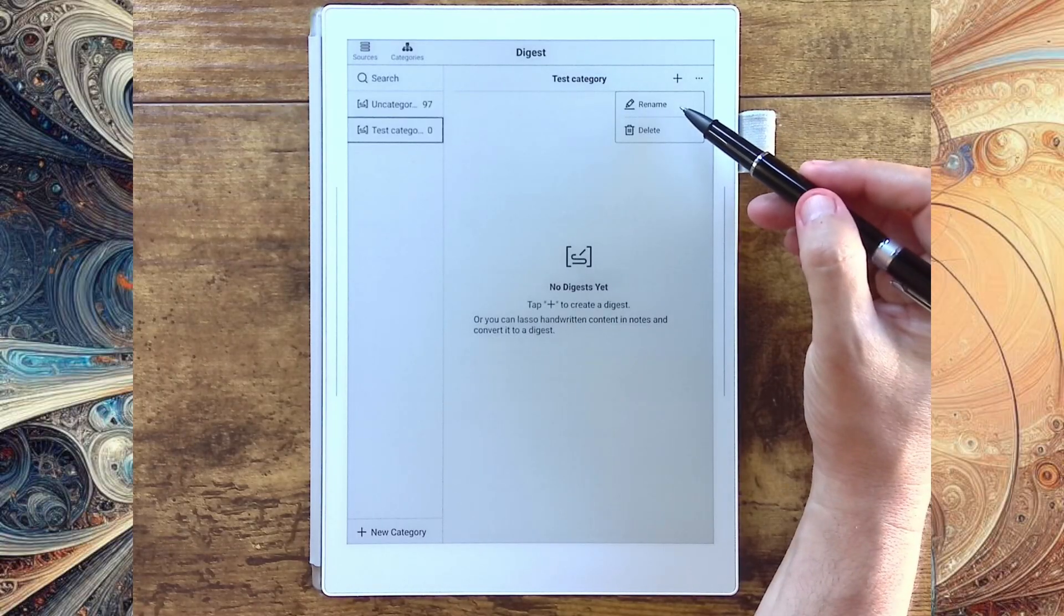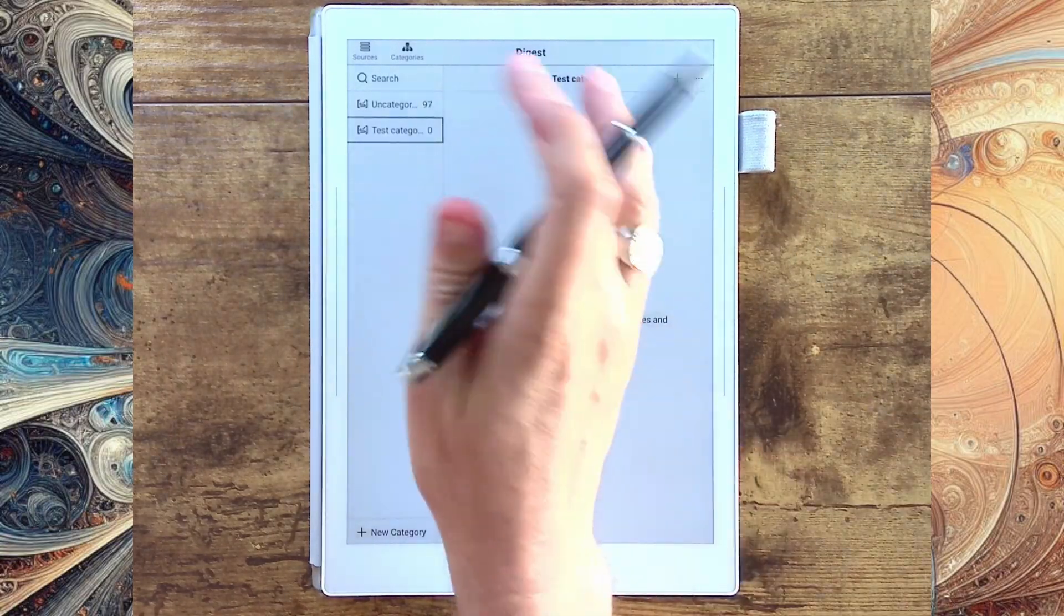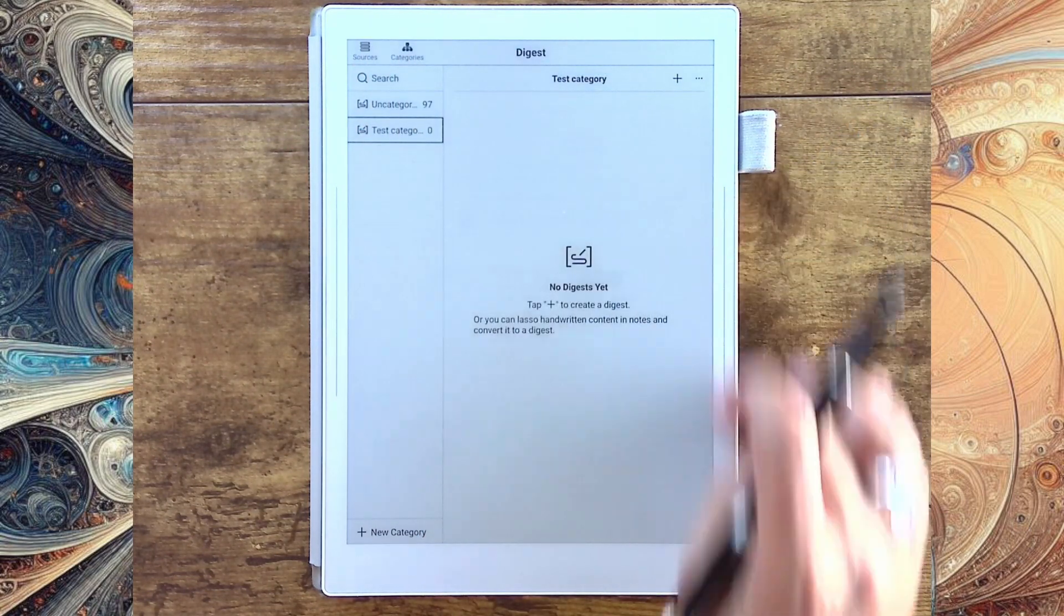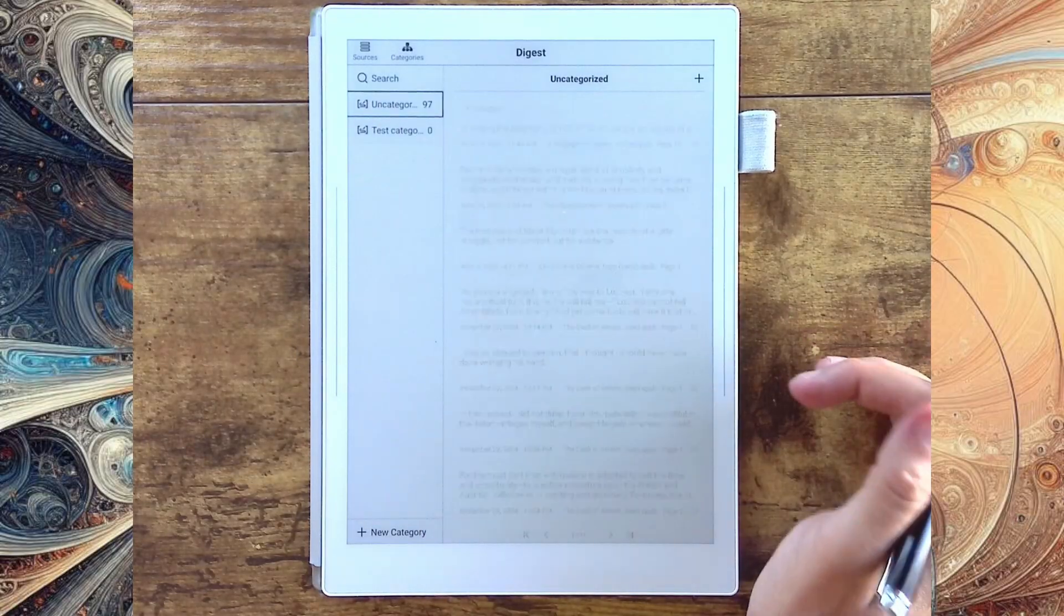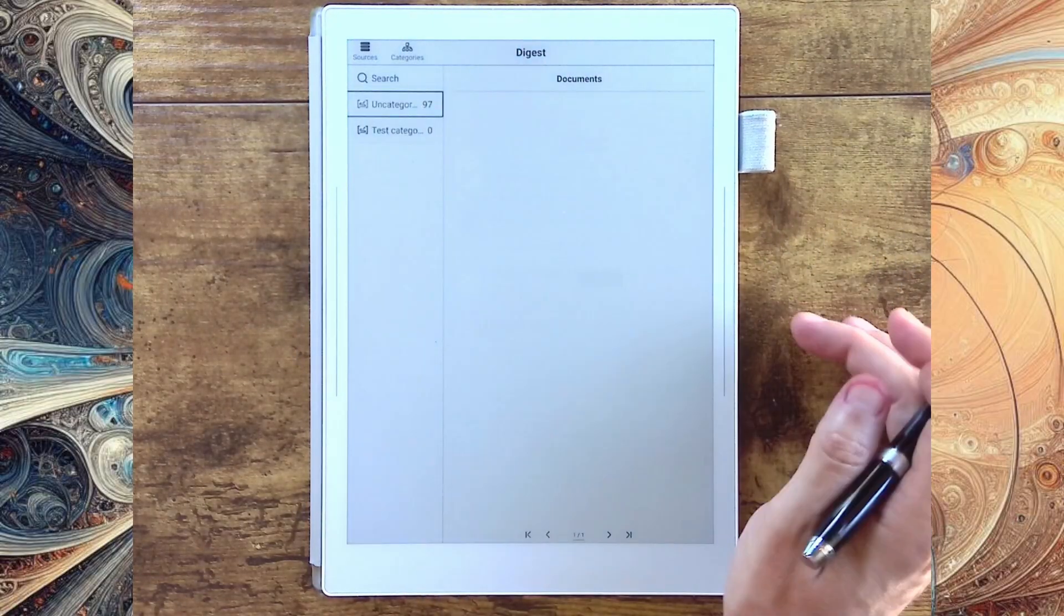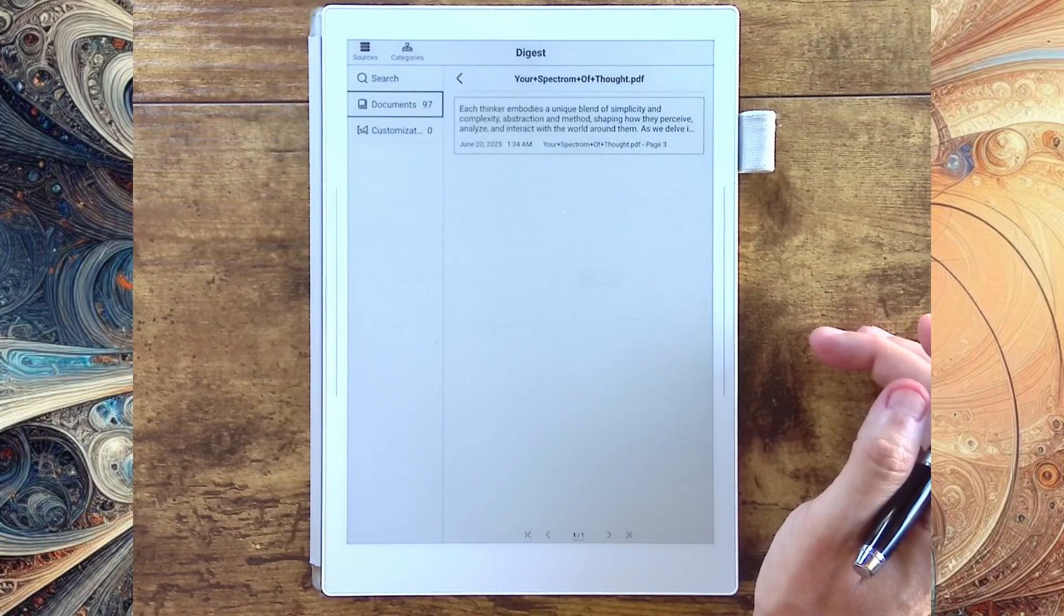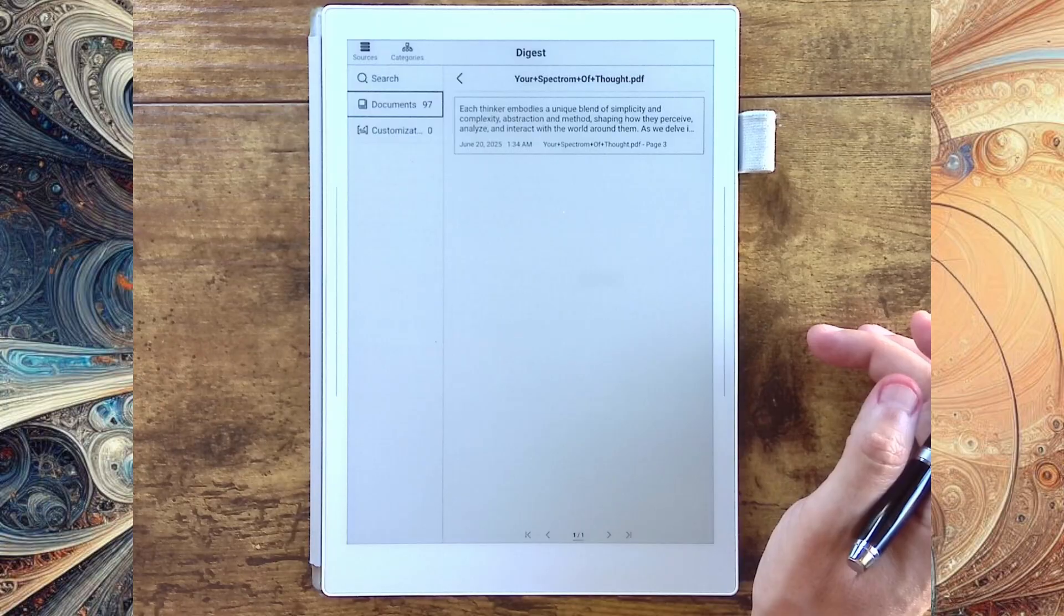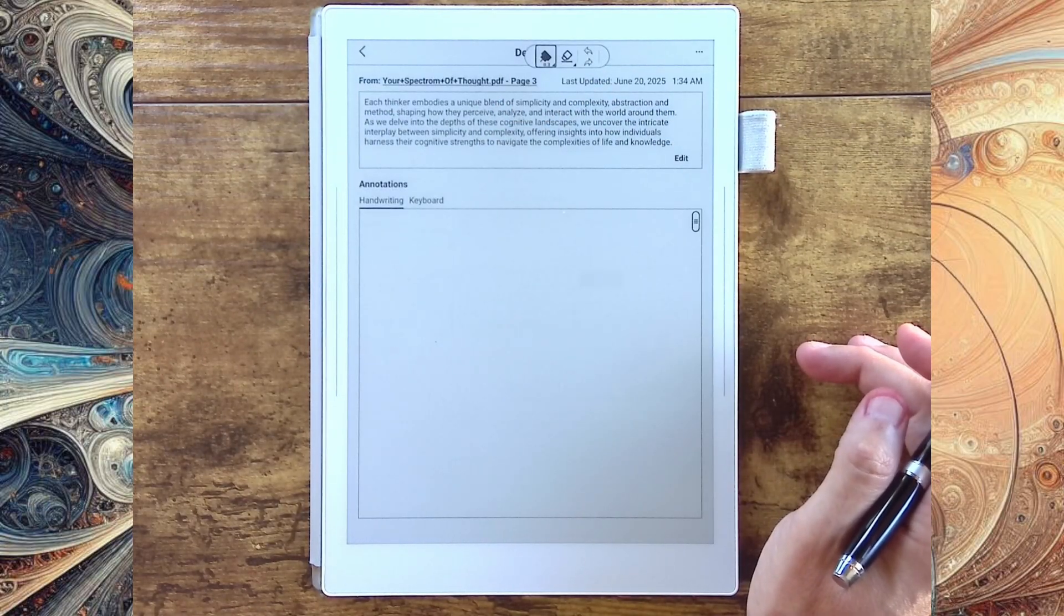And then you can rename and delete from here as well. Now, one thing I do want to show, though, is let's go back and let's find, let's go to our uncategorized. So we'll go back here and you'll see our sources. Perfect. Let's go back to our sources. And we'll go here to J.B. Glossinger's book that I've done some different things on. And we will look at his specific note.